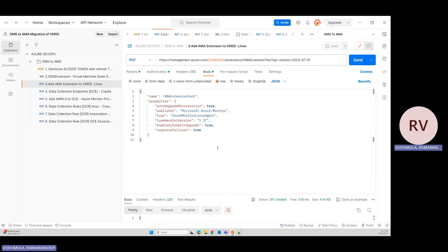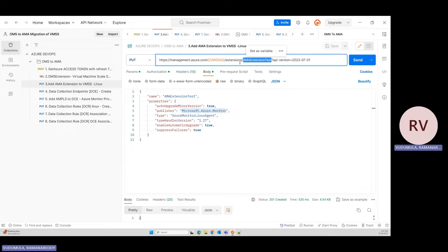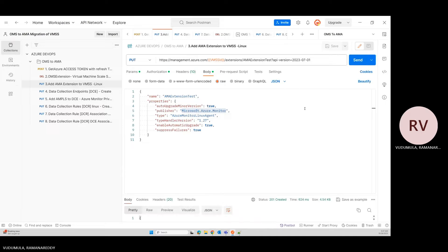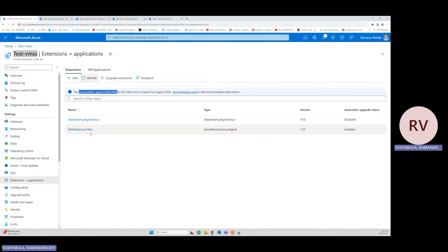Now I need to add the AMA extension. According to the documentation, the type is AzureMonitorLinuxAgent and the publisher is microsoft.azure.monitor. This is the extension name. I'm installing this extension at the VMSS level. Let me execute — it was created. Let's go to the portal and refresh — the extension is now installed.